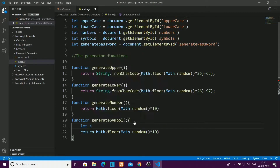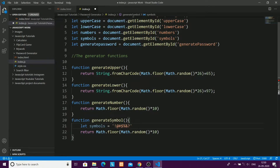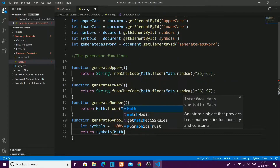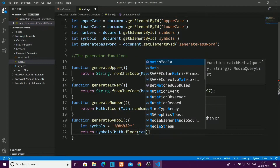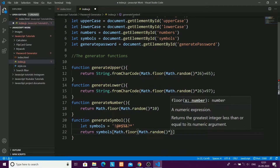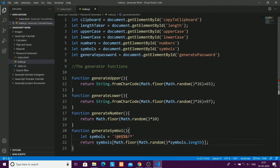For generateSymbol() we use a different technique — we create a local array of symbols. This 'symbols' array is different from the 'symbol' DOM element; it has function scope only. I'll return symbols[Math.floor(Math.random() * symbols.length)], which picks a random symbol from the array, since Math.random() gives a number between 0 and 1.